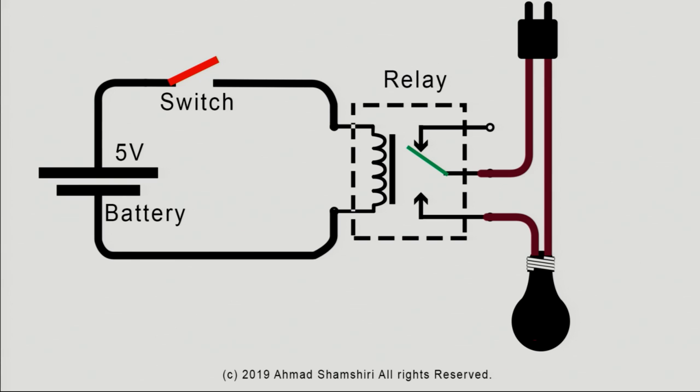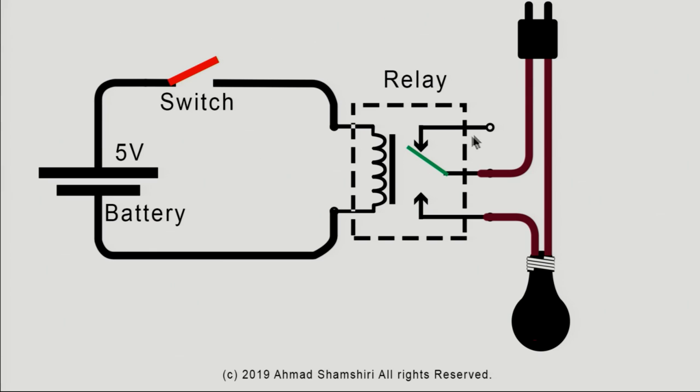Here to briefly explain the relay: relay has a winding. When it receives DC voltage this coil has a core and this will be magnetized and it will pull down one of the contacts.